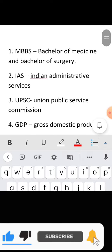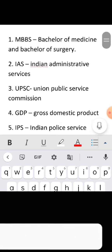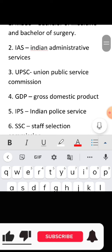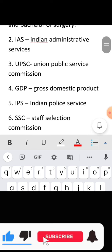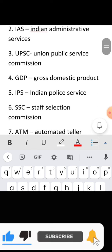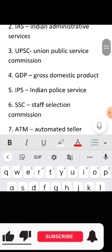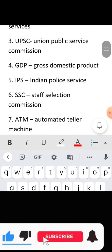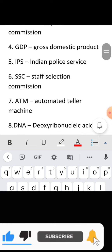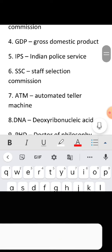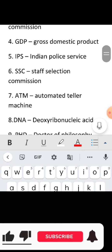Quick recap — Full form of MBBS: Bachelor of Medicine and Bachelor of Surgery. Full form of IAS: Indian Administrative Service. Full form of UPSC: Union Public Service Commission. Full form of GDP: Gross Domestic Product.